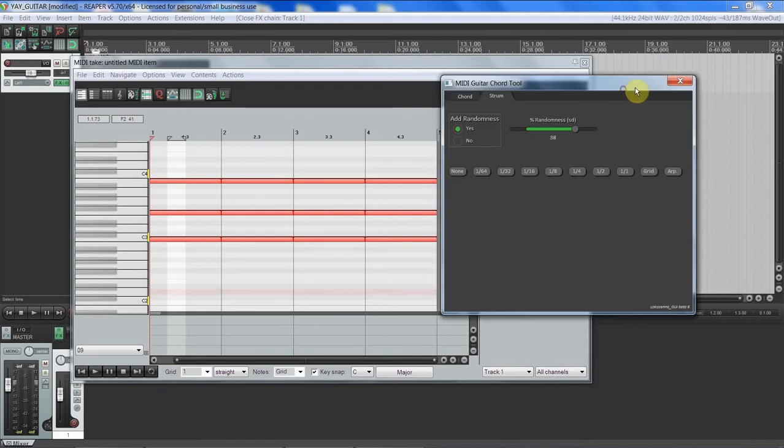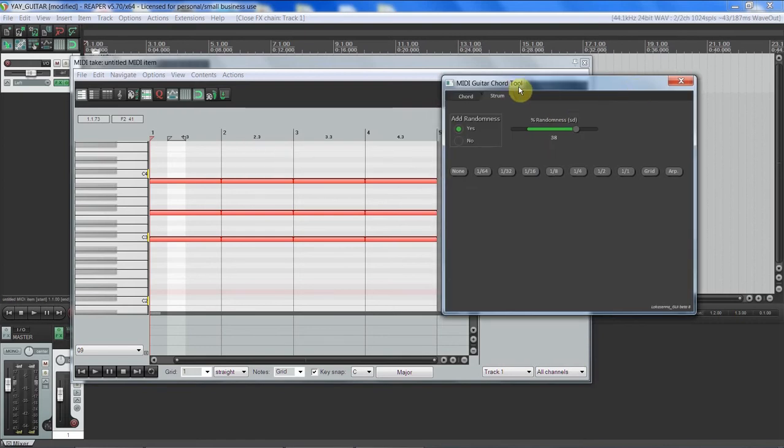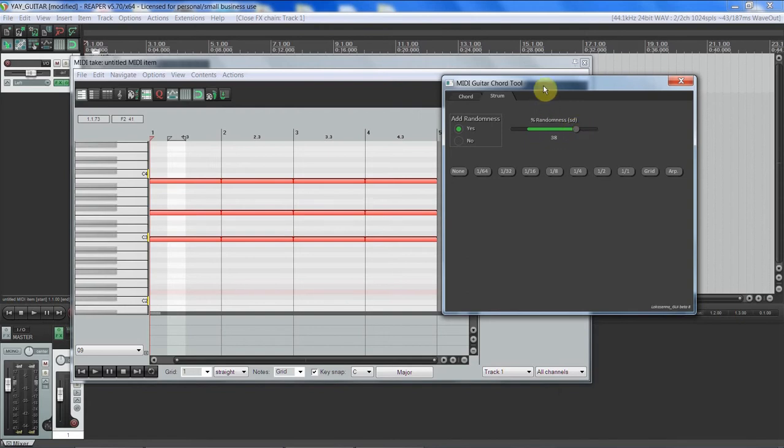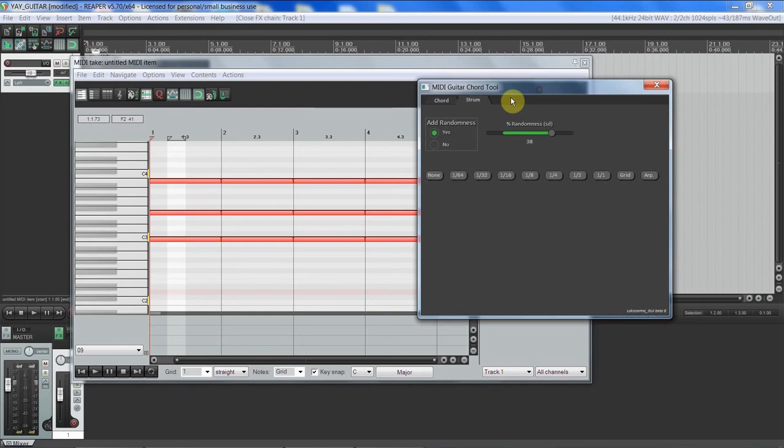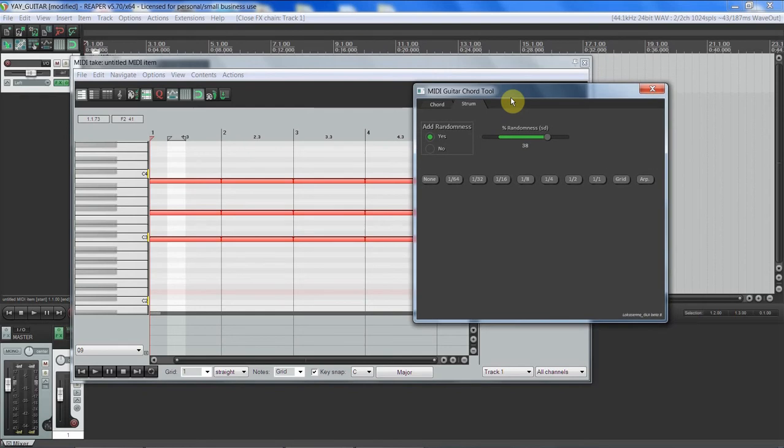So this is a MIDI guitar chord tool. And I will say I don't think that randomness actually works that much. But anyway, the link to this tool, and the link to the video I had to use to figure out how to import it, are going to be in the description.